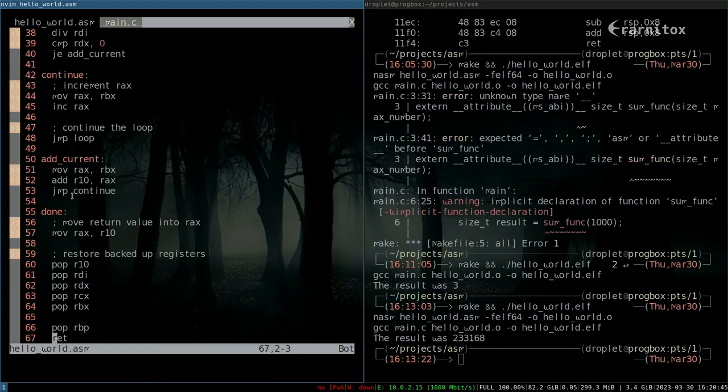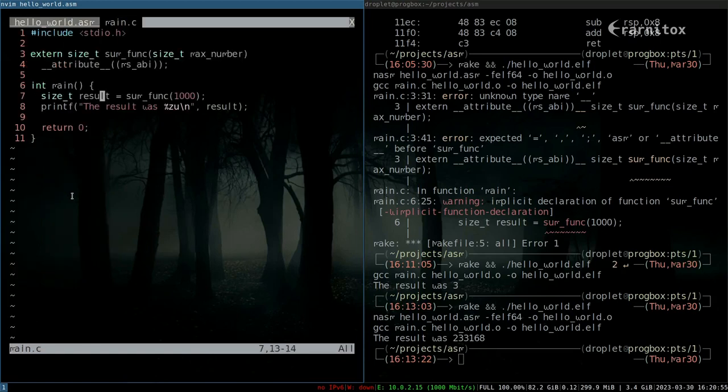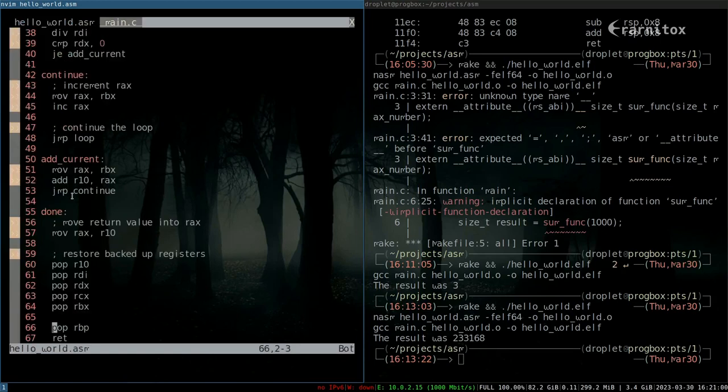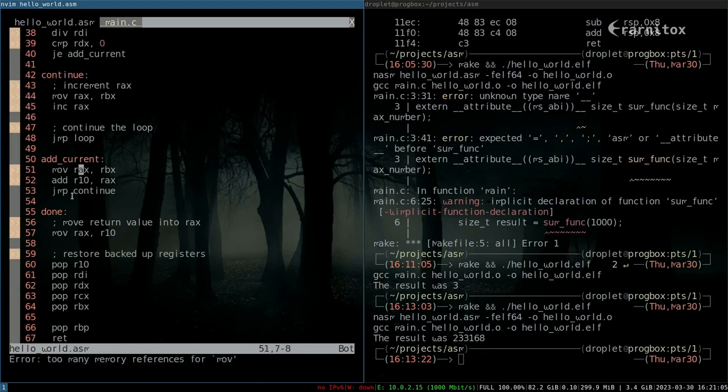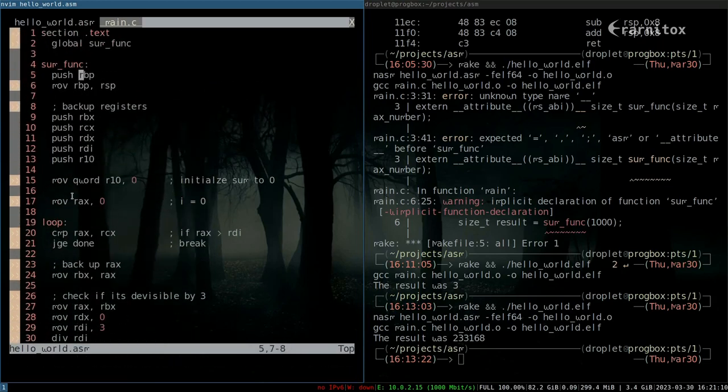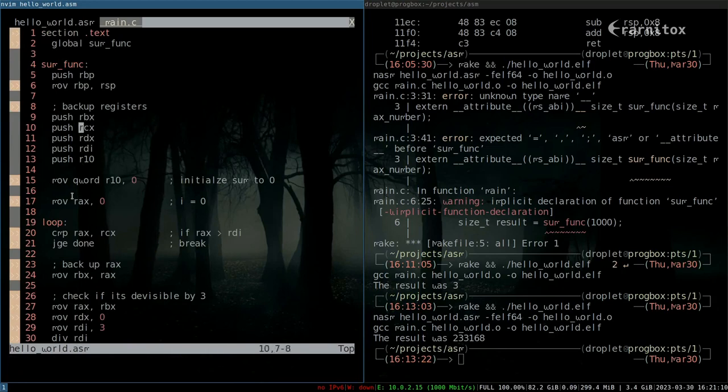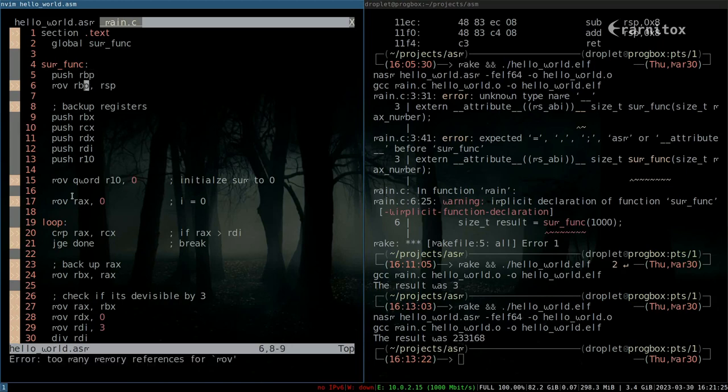We want to pop back the old base pointer stack base pointer. We want to construct our base pointer first, or our stack frame first. We push the old base pointer to the stack and then move our current stack pointer which points to the top of the stack to our current base pointer.